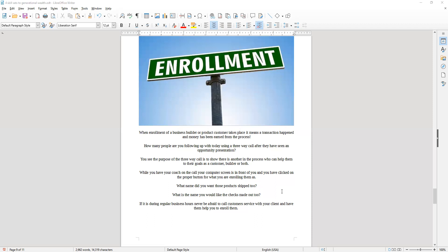What is the name that you want those products shipped to? What is the name that you would like the checks made out to each week?